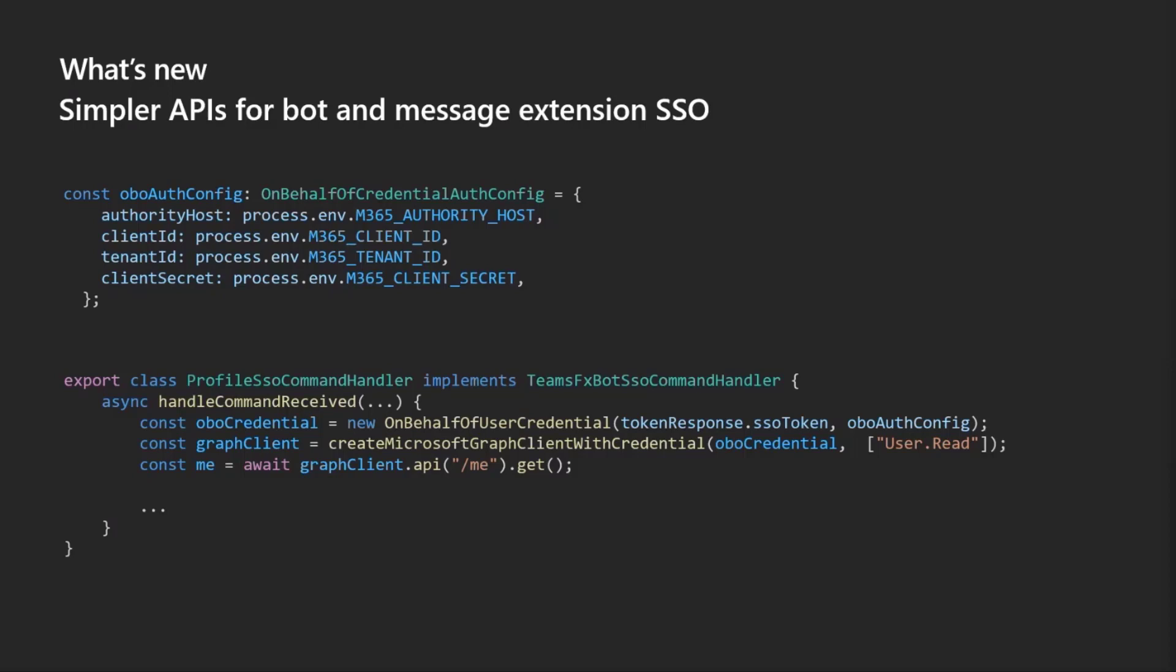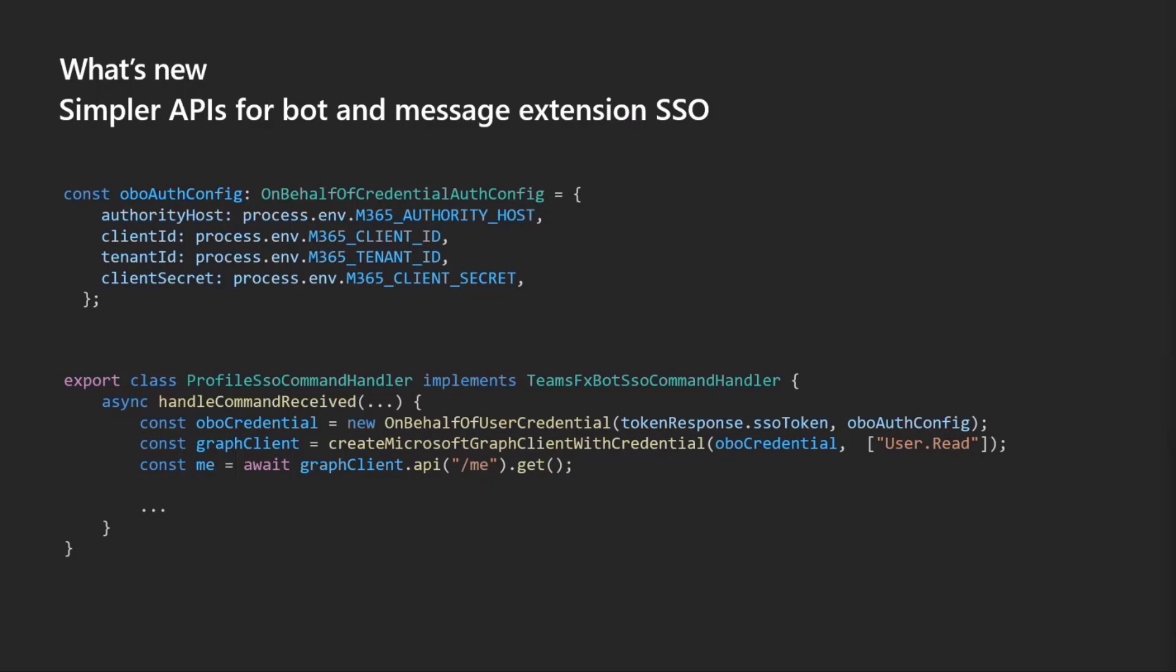So here's an example of what that looks like. We basically have this Teams FX bot SSO command handler and then the change we did is we've broken out with these interfaces for the way you configure the authentication scheme. So you can do different types of authentication here. Here you see we have the OBO credential and basically three lines of code. The important thing here is you basically have the credential, then we have some methods to help you get an authenticated graph client using that and then you can go ahead and call graph the way you normally would with the graph client and do whatever your scopes allow you to do.